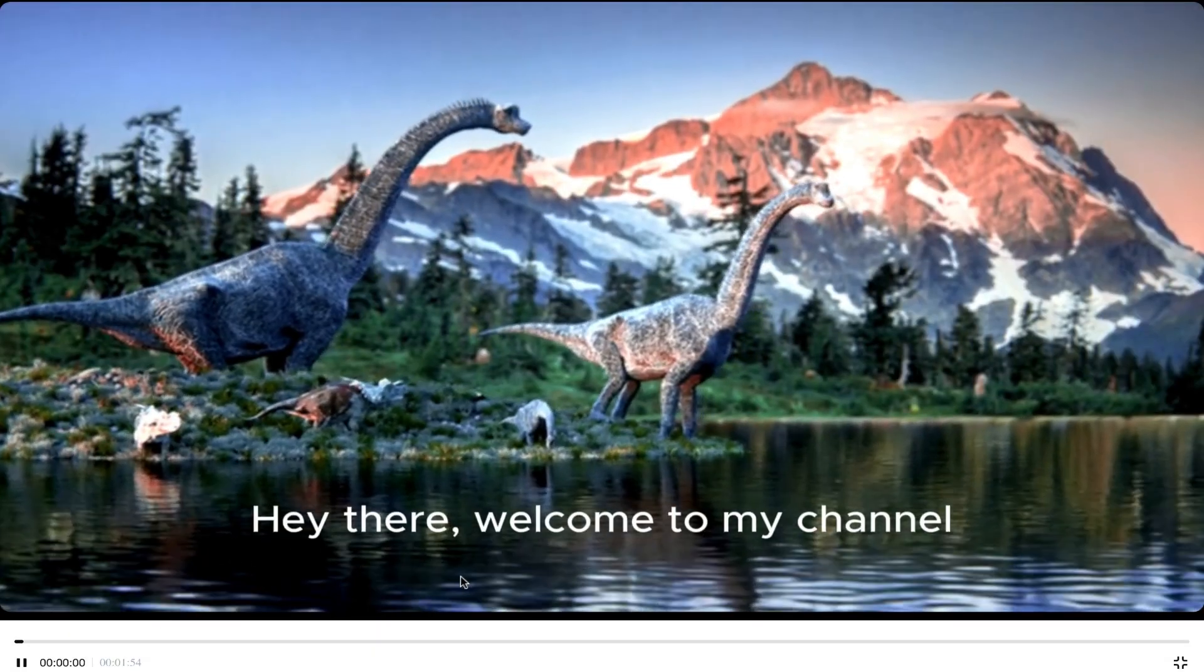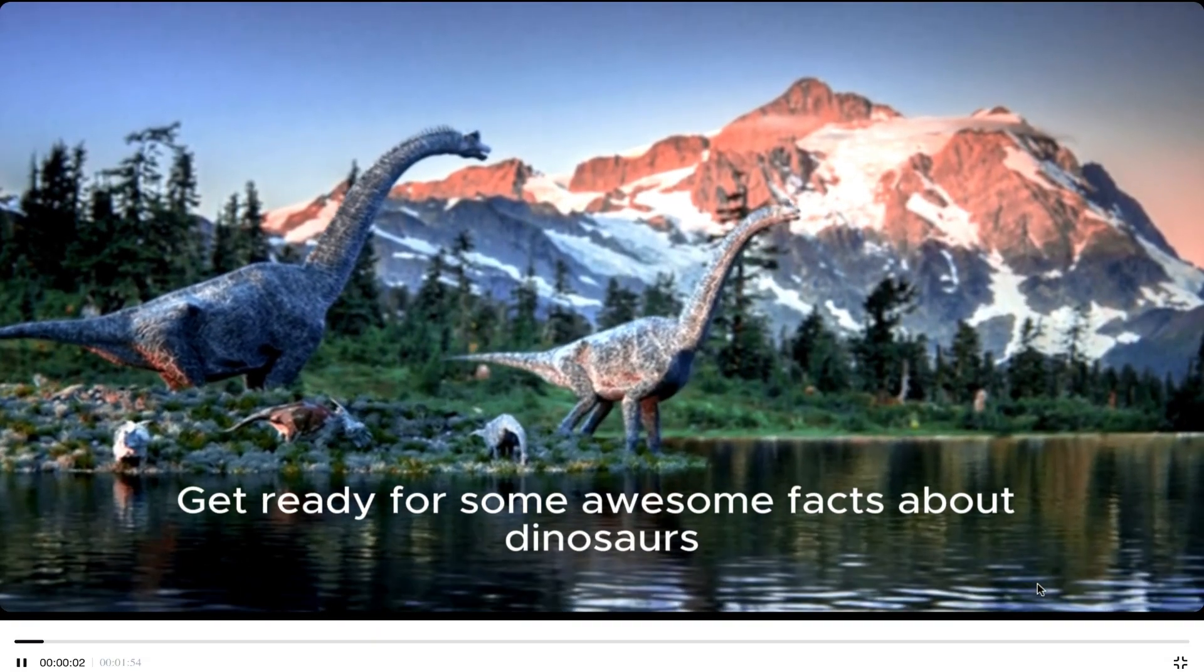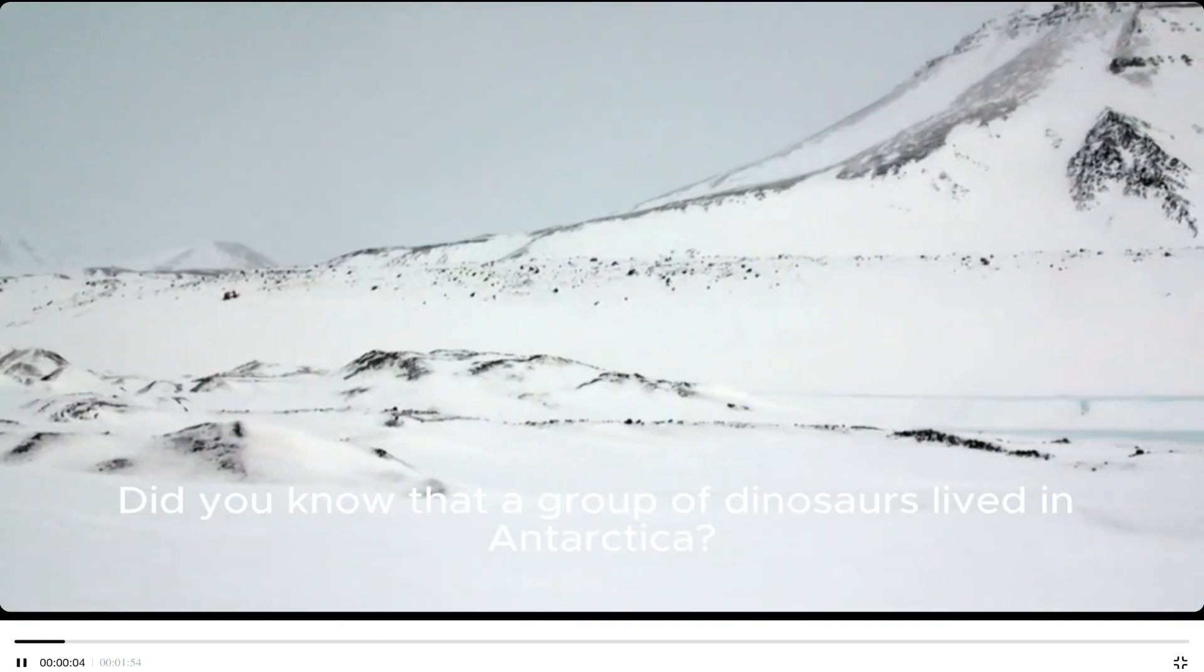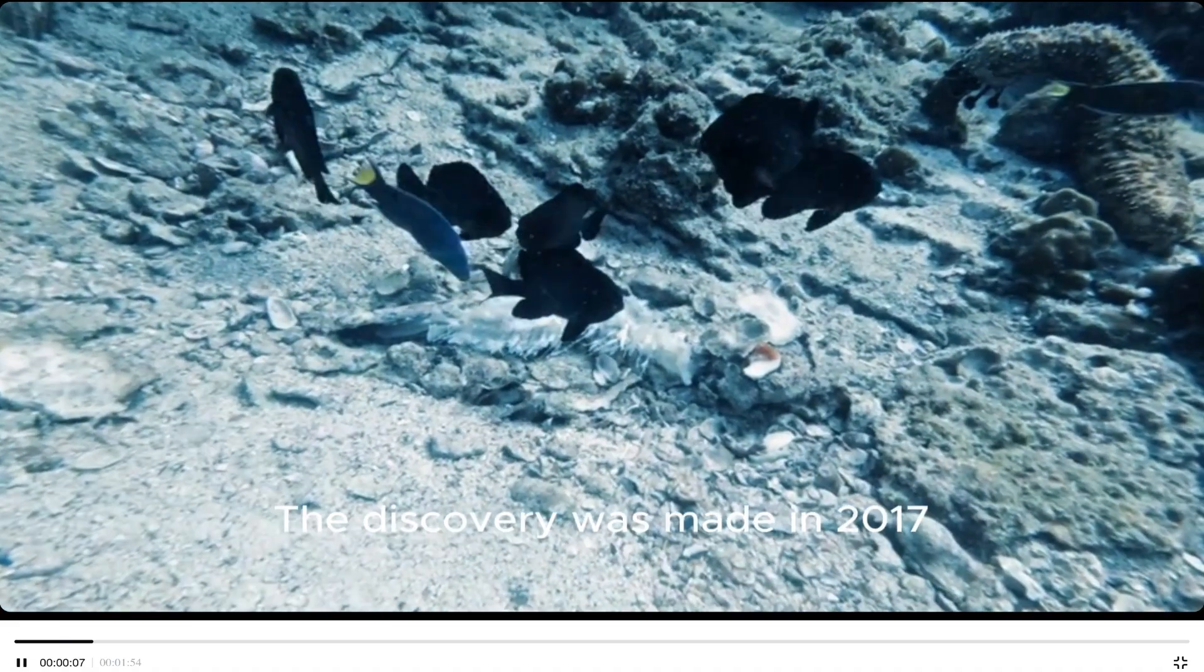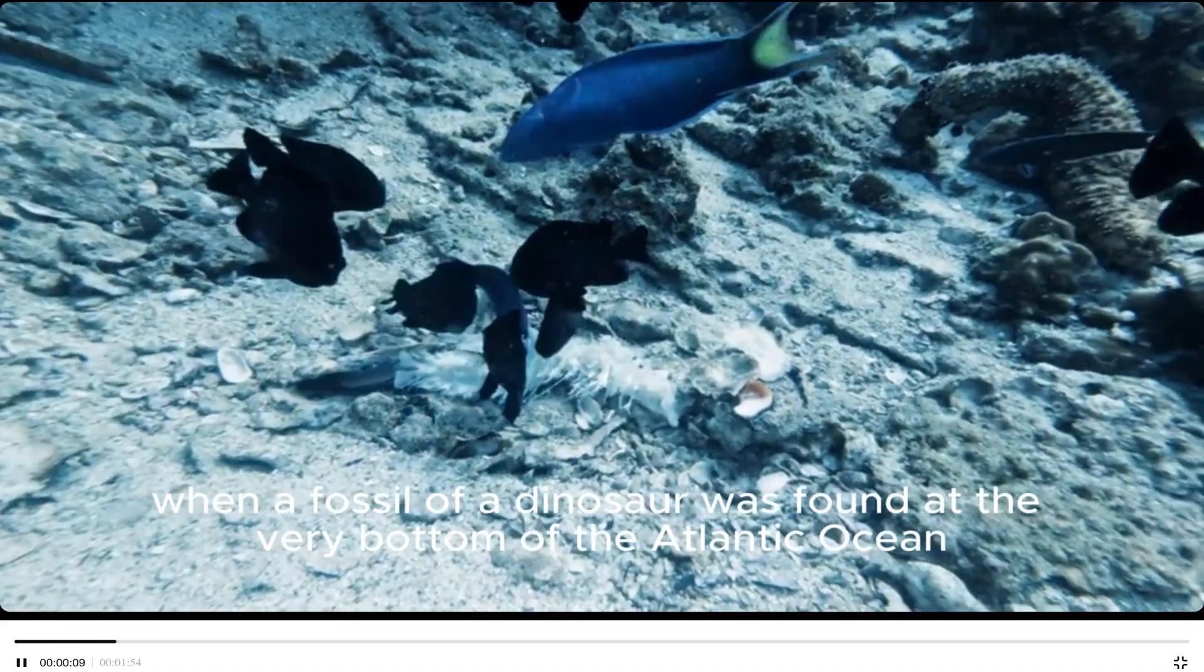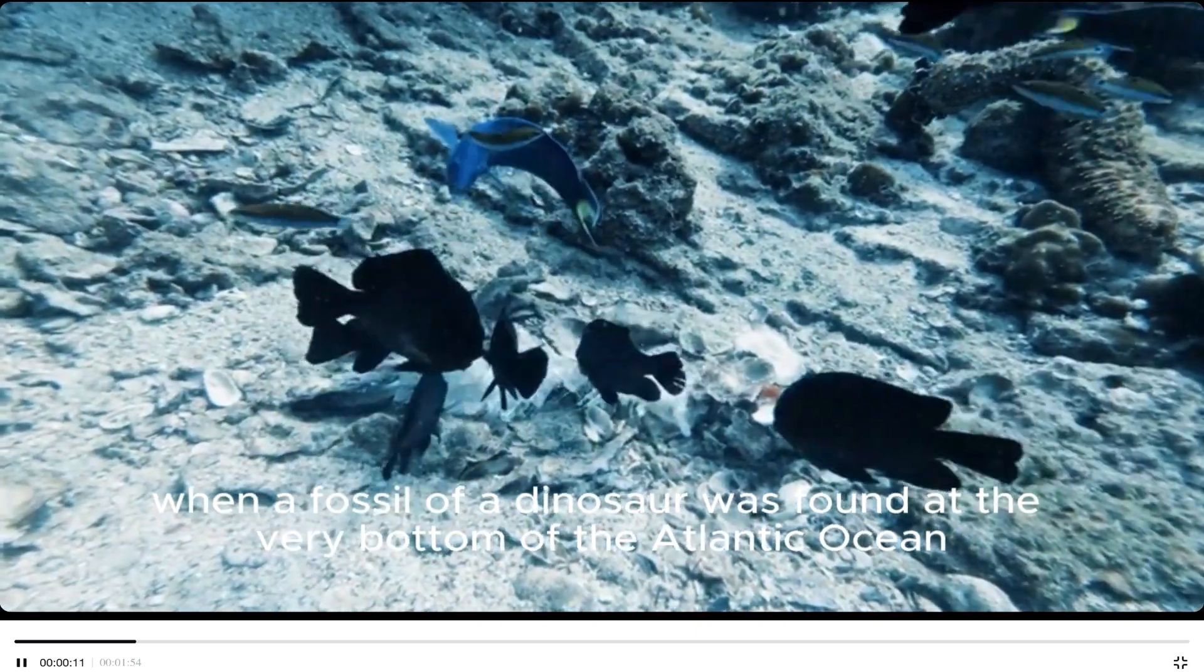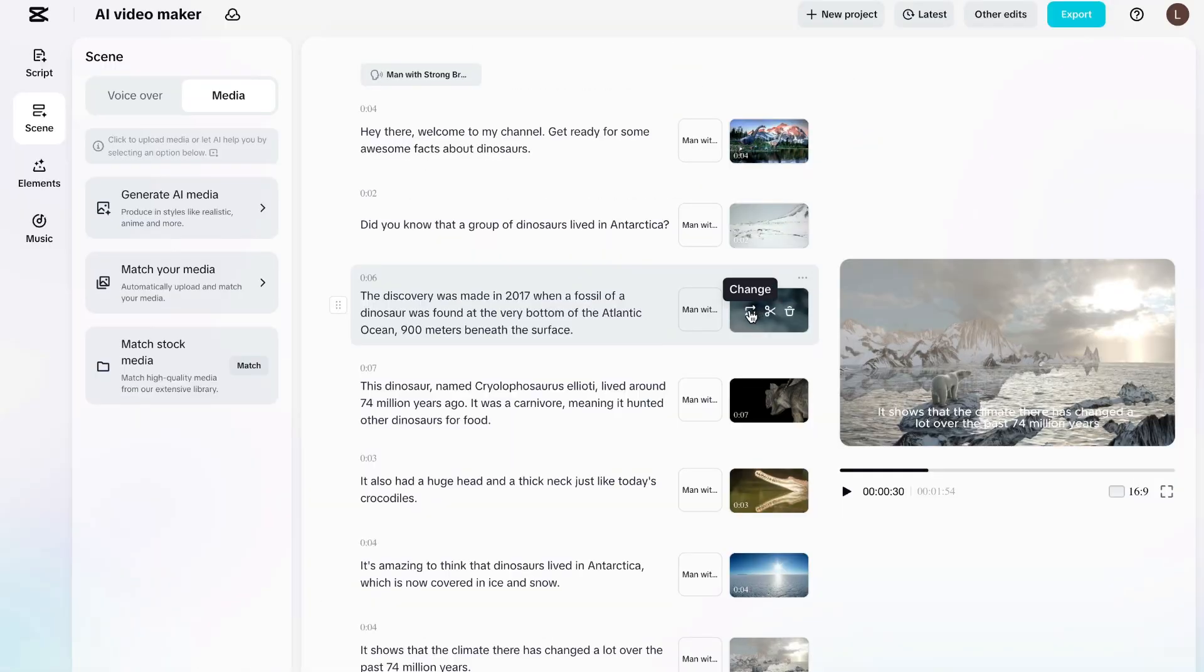Hey there. Welcome to my channel. Get ready for some awesome facts about dinosaurs. Did you know that a group of dinosaurs lived in Antarctica? The discovery was made in 2017 when a fossil of a dinosaur was found at the very bottom of the Atlantic Ocean, 900 meters beneath the surface. Now that's pretty cool, I must say.